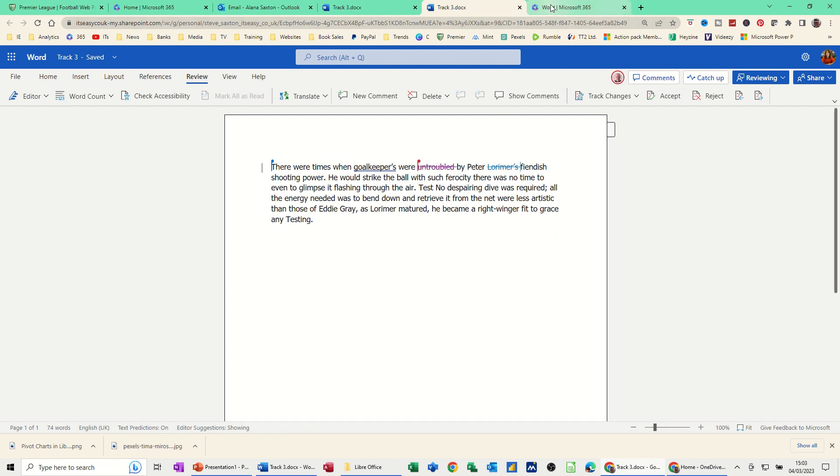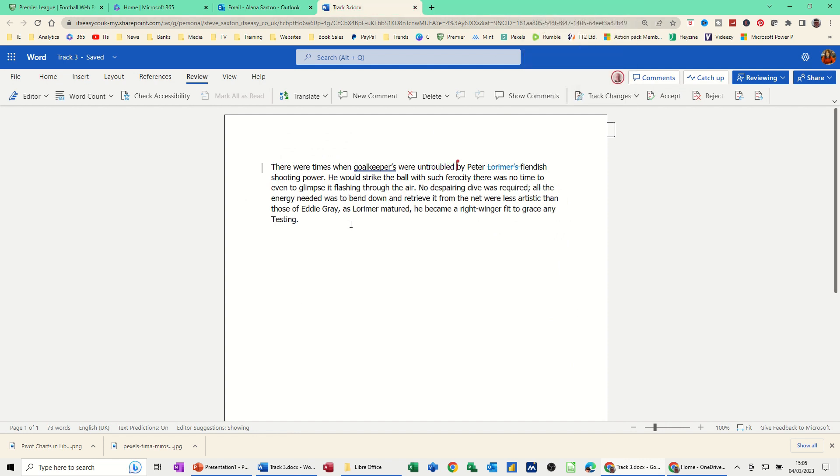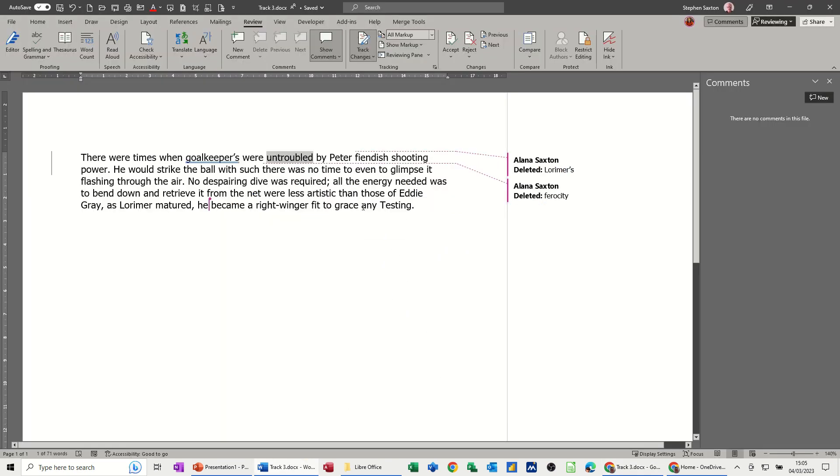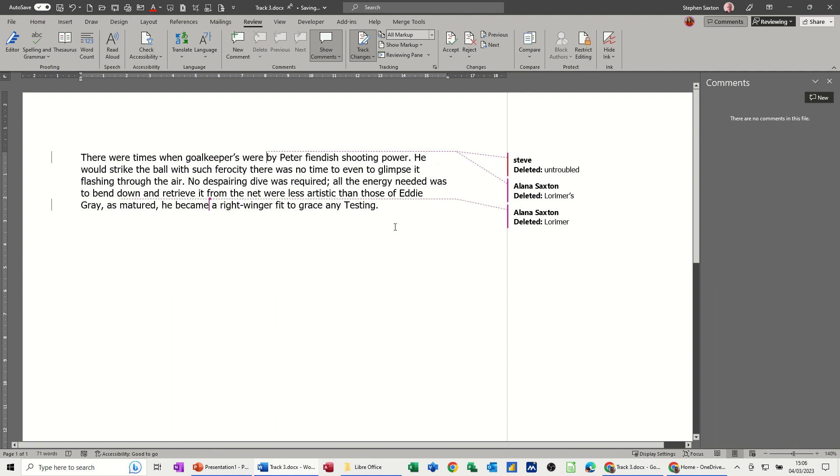If I do something on Alana's copy - let's go for deleting 'Lorimer.' I'll delete Lorimer there. It goes light blue. If I go down to mine, that's where the cursor is. You can see this will pop up in a minute because Lorimer's already gone. Now that's come up as deleted.